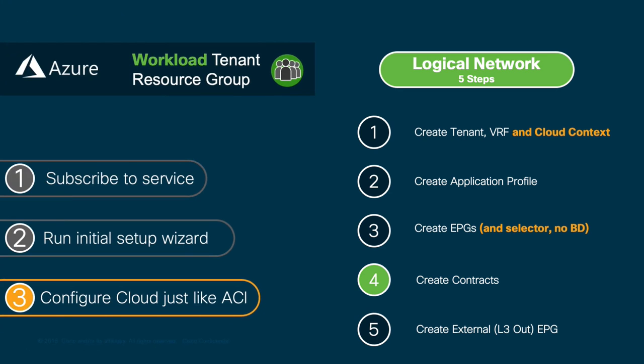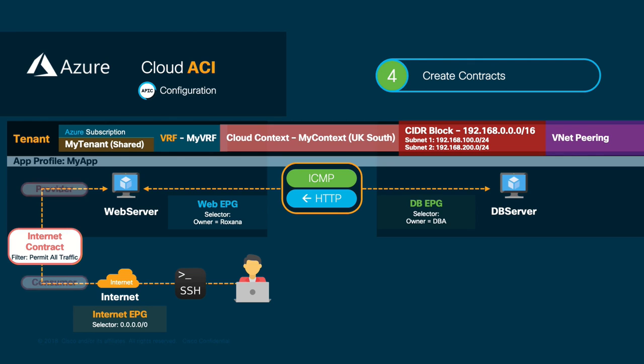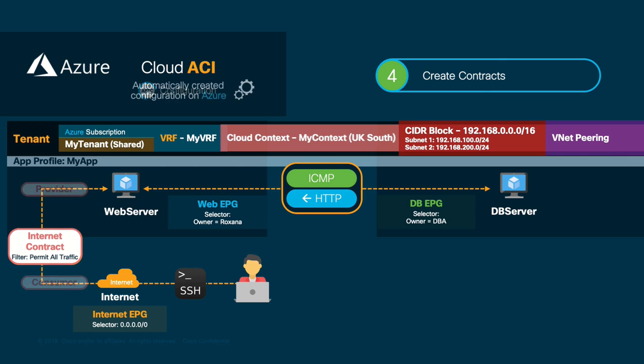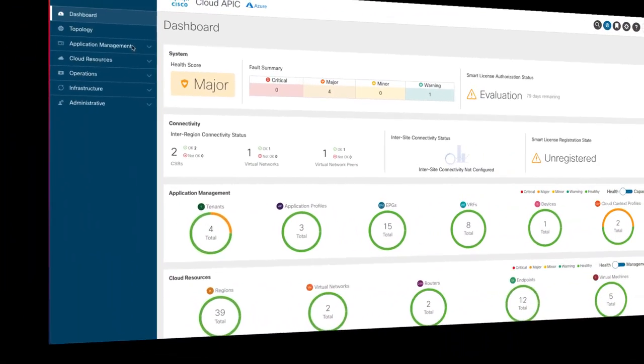Let's fix that now by creating a contract. In this case, we will want to allow all traffic coming from the internet to access our web server instance. Therefore, the consumer will be the internet and the provider will be the web EPG. And this configuration should result in automating the right network security groups rules on Azure.